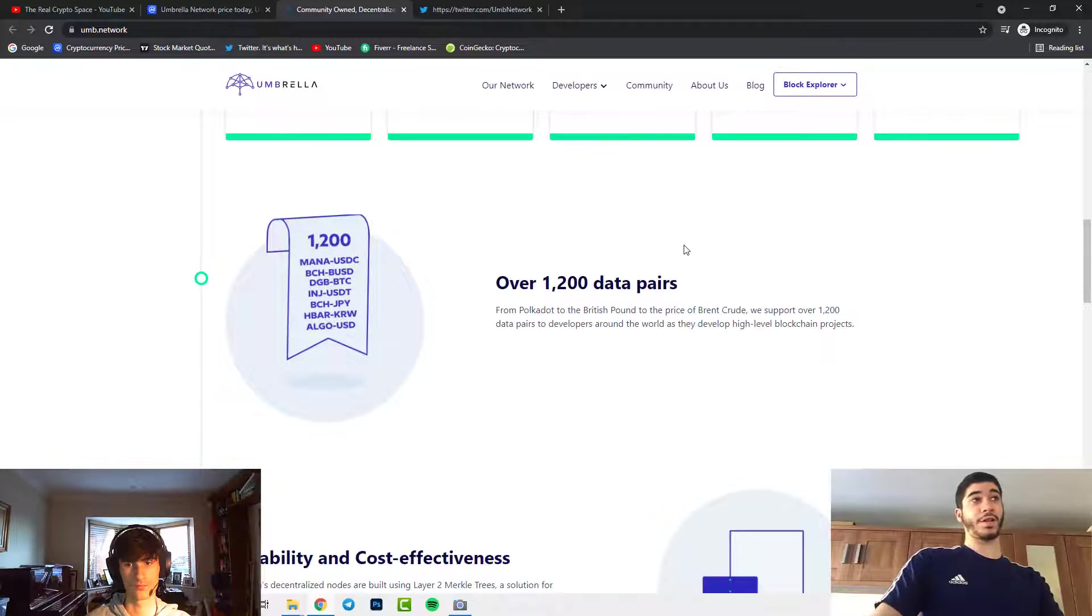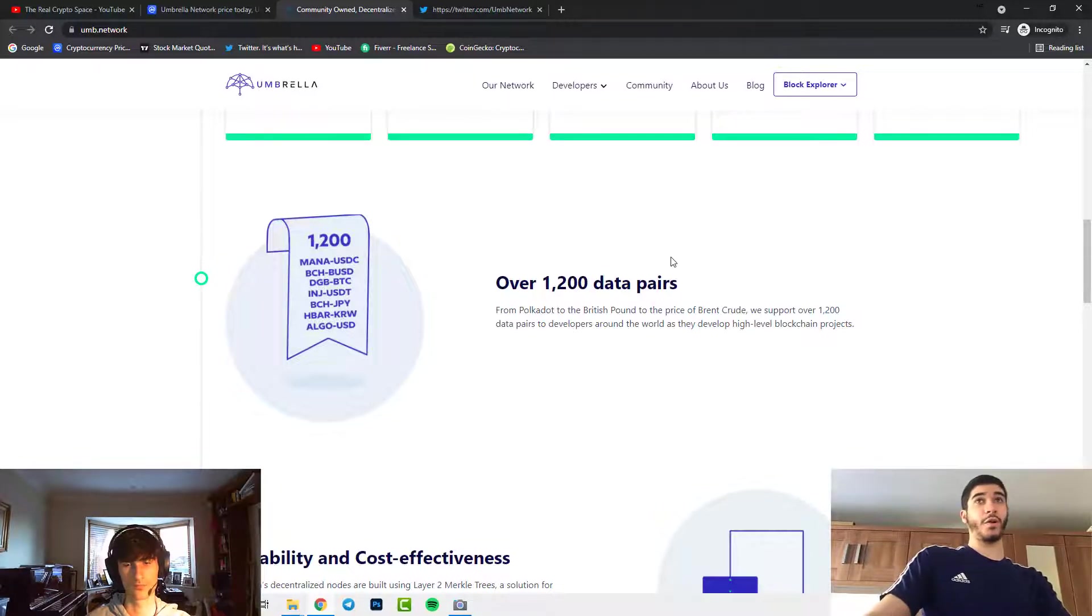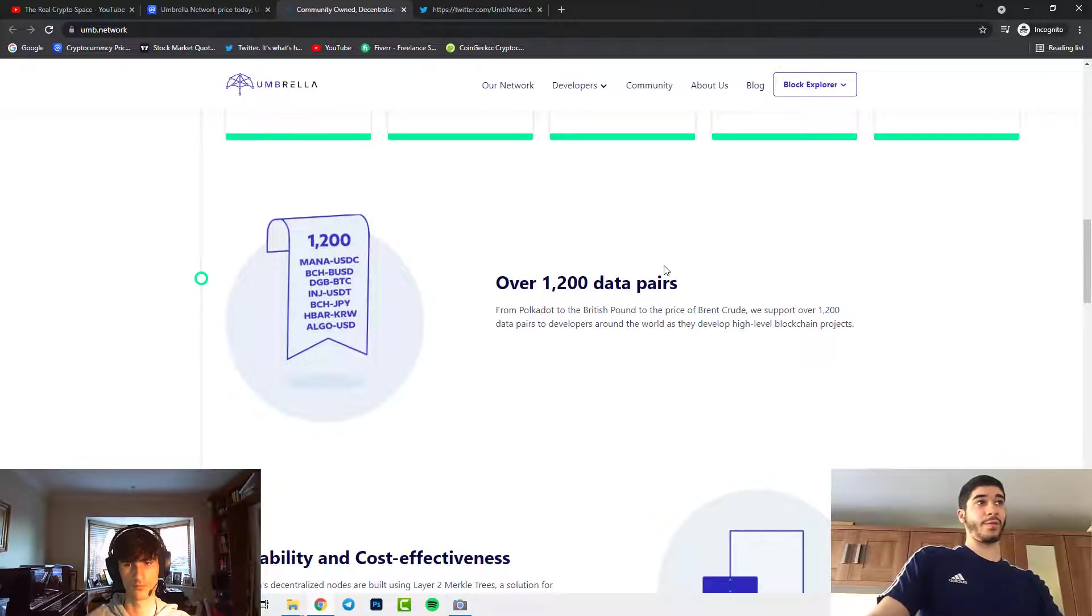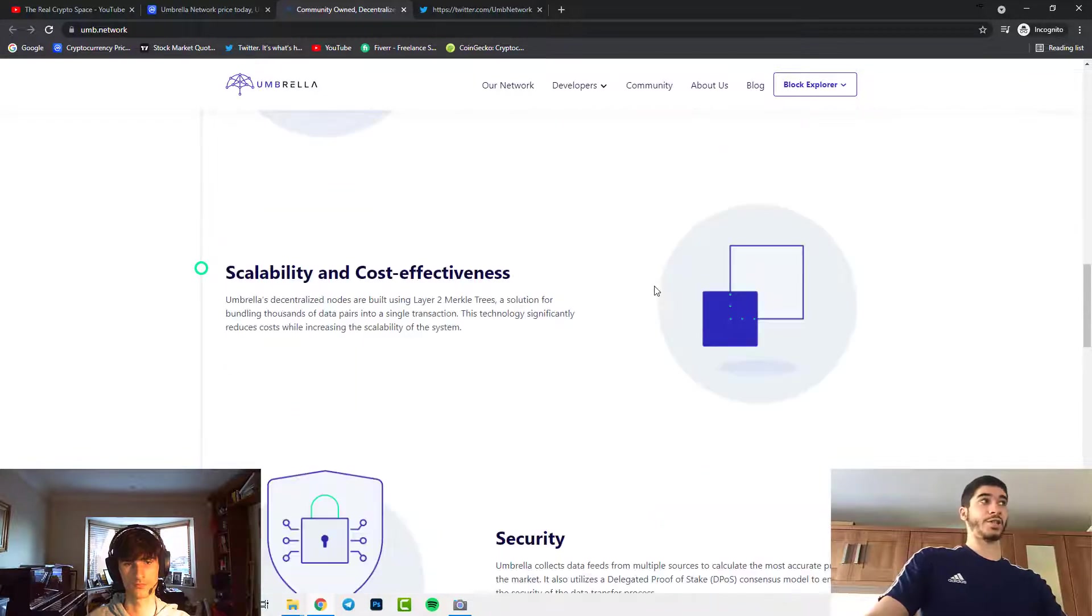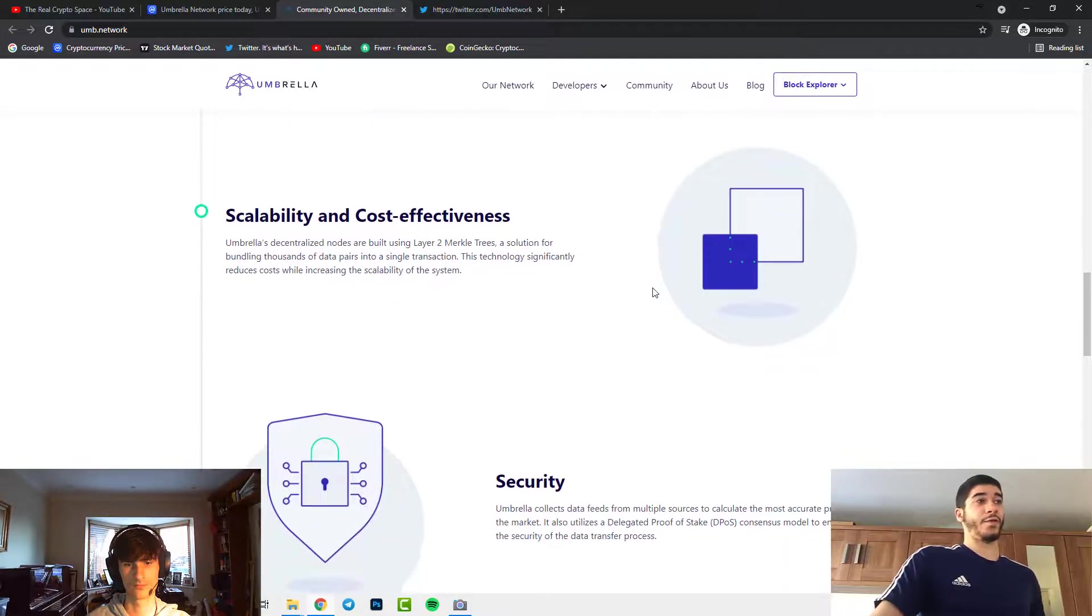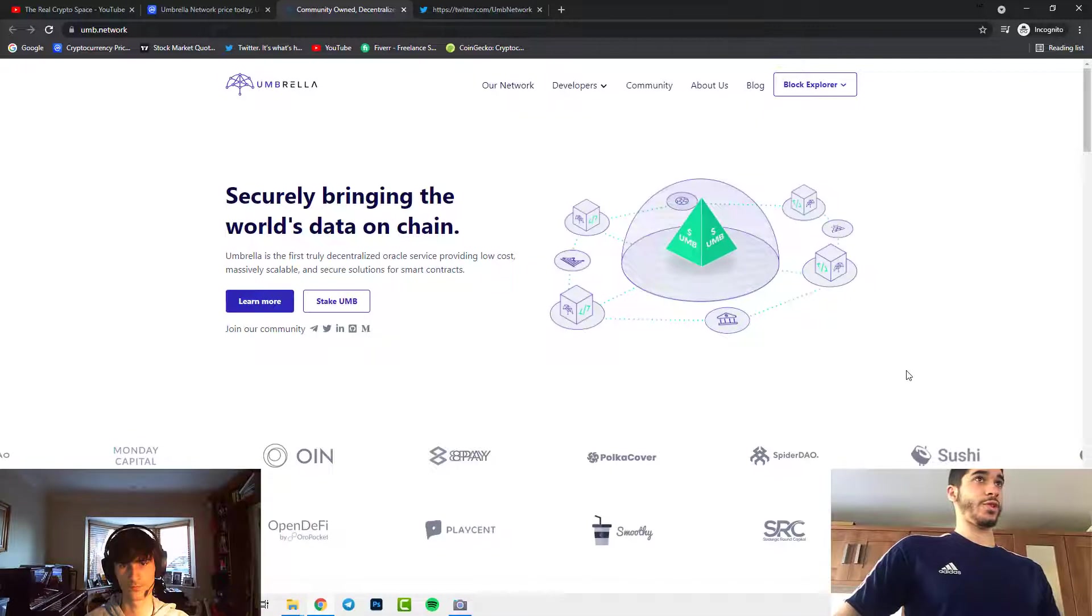There's a lot of stuff and they do support 1200 data pairs to developers around the world as they develop high level blockchain projects. You can see they are scalable and cost effective and they also have a high level of security as well.